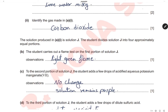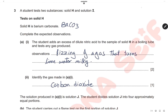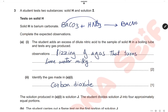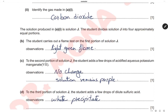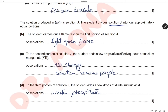The solution produced is solution G. When barium carbonate reacts with nitric acid, we get a solution of barium nitrate and carbon dioxide gas. So solution G is barium nitrate. The student divides solution G into four equal portions. For the first portion, carry out a flame test: barium gives a light green flame.